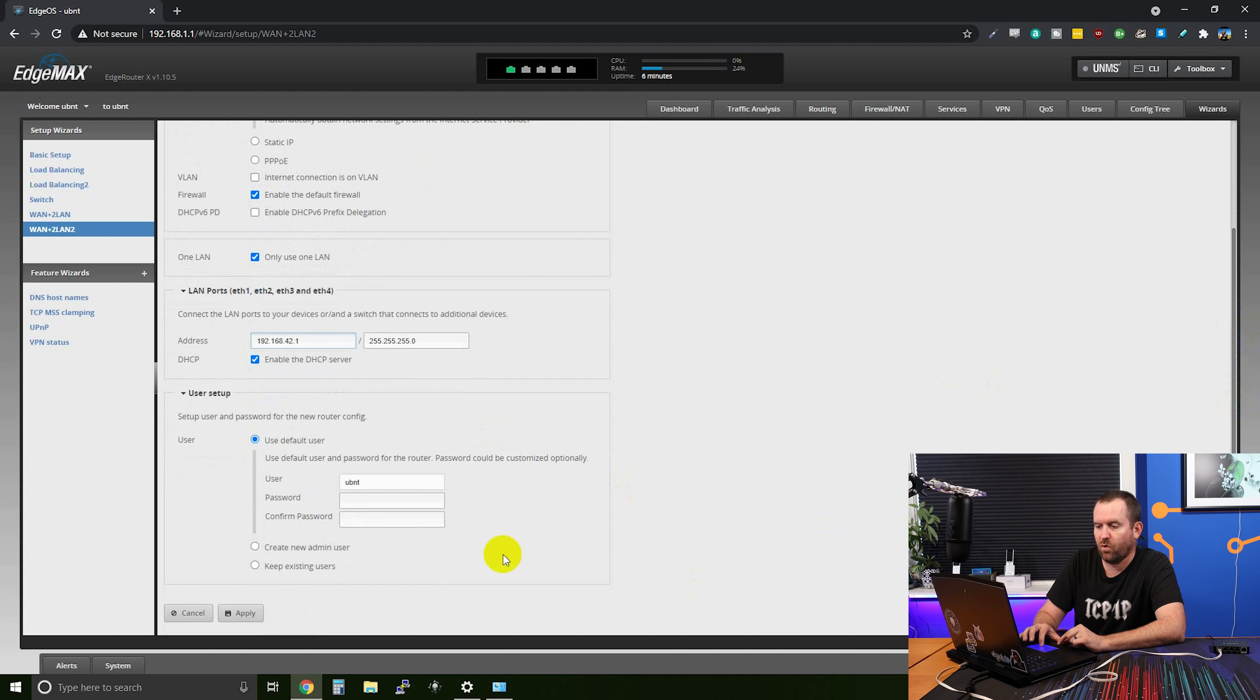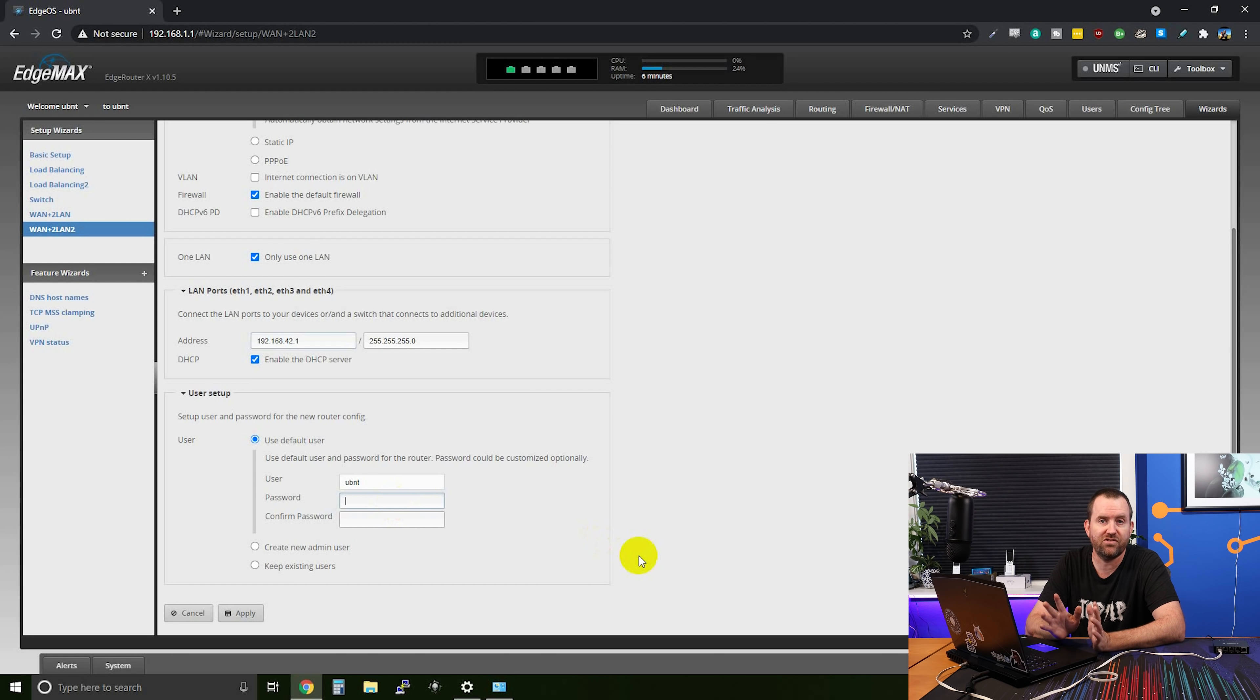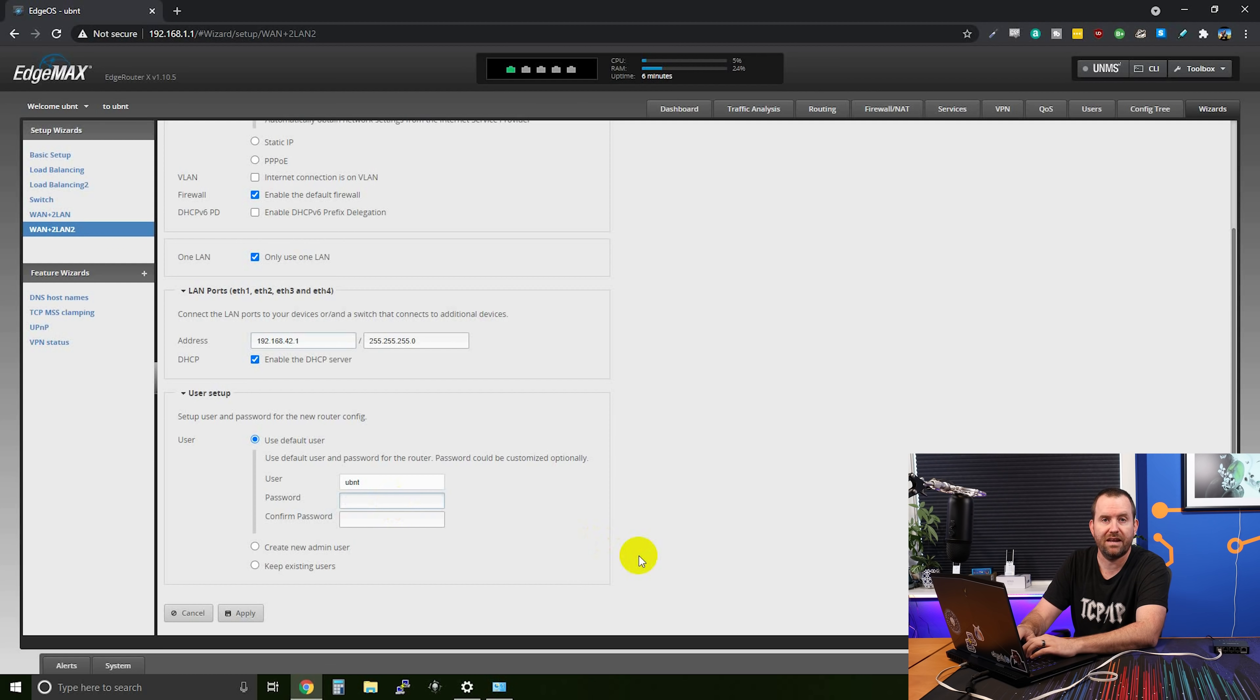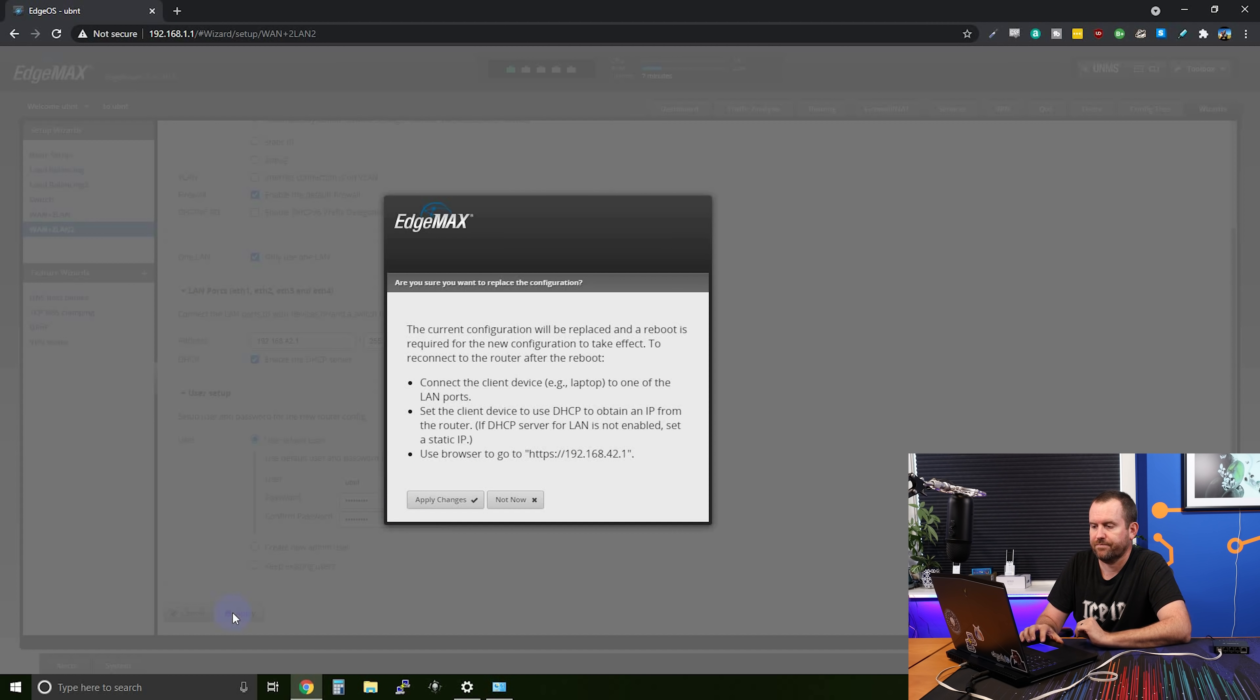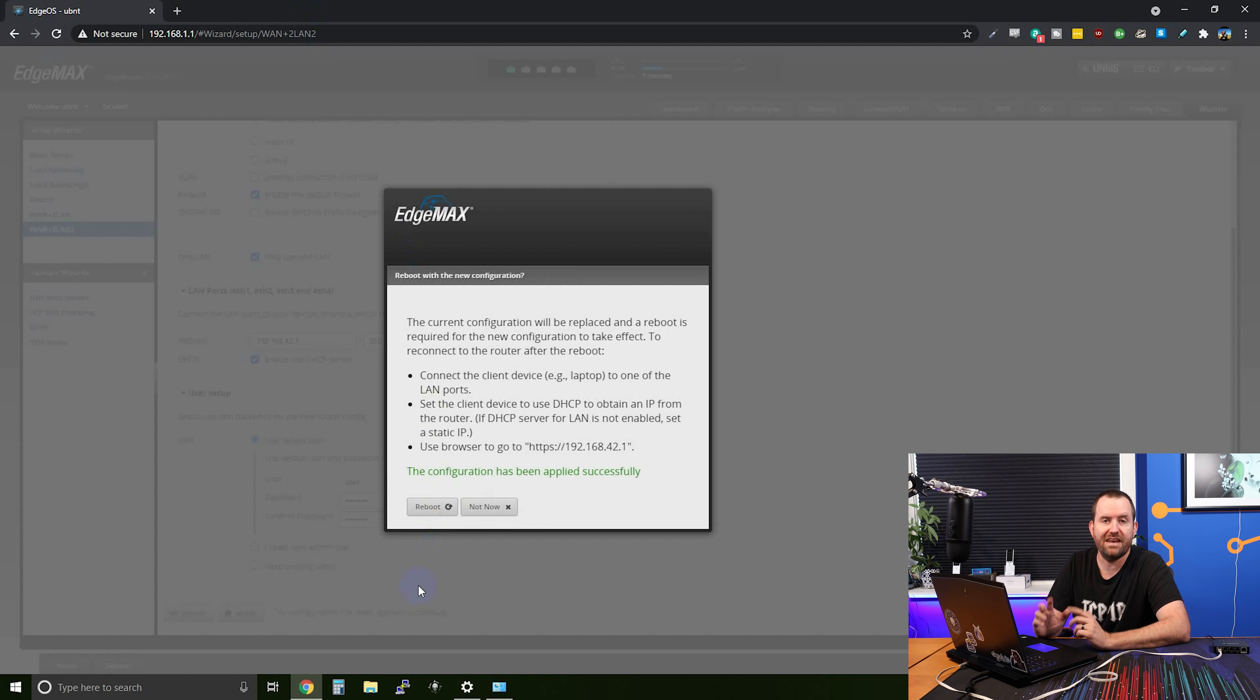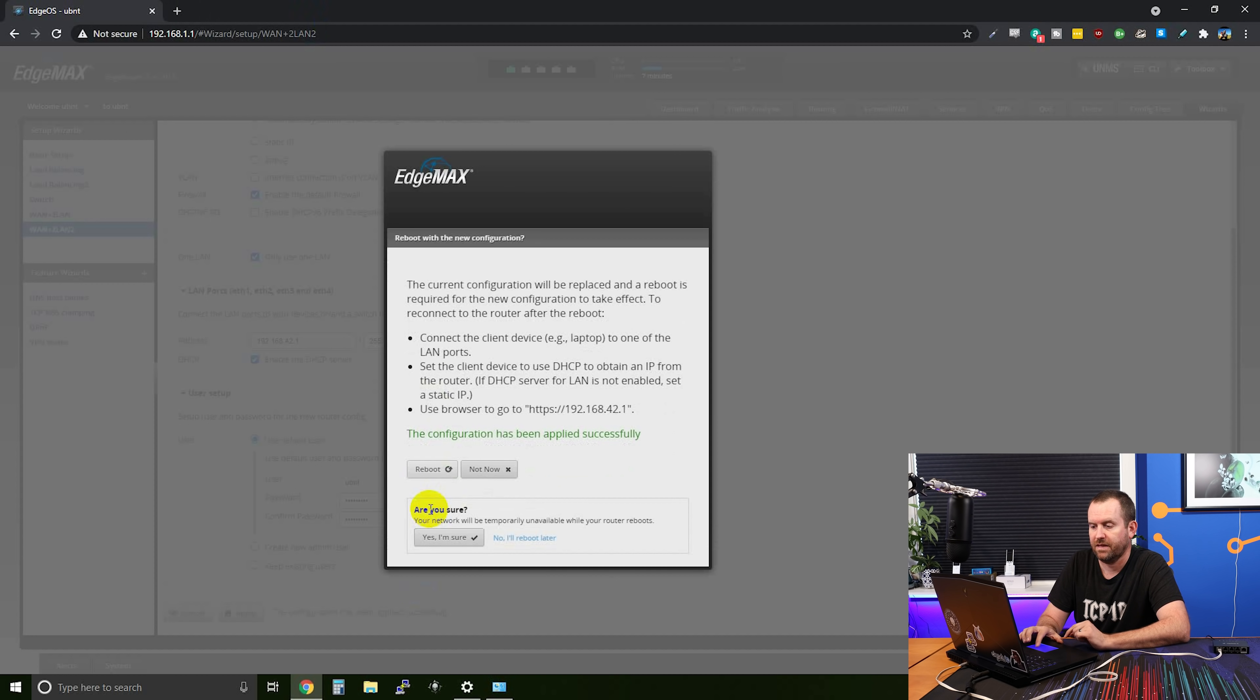We're also going to check the box to enable the DHCP server, scroll down a little bit more. And right here, we want to set the password for the UBNT user. You can also change the username if you don't want to log in with user UBNT. In our case though, we're going to leave the username the same, but we're going to put in a strong password that we're going to remember. Now we can click apply, apply changes. And it says the configuration has been applied successfully. And now we want to reboot the edge router X. So we're going to click reboot. And yes, I'm sure.